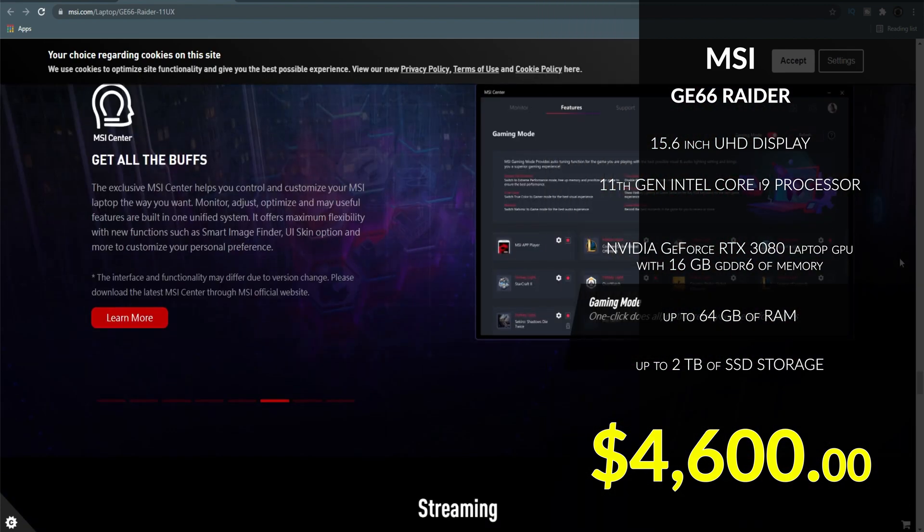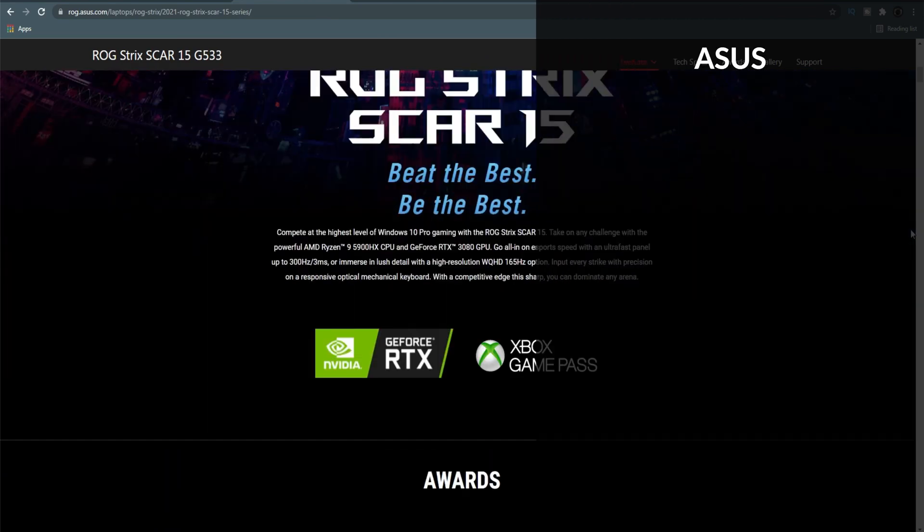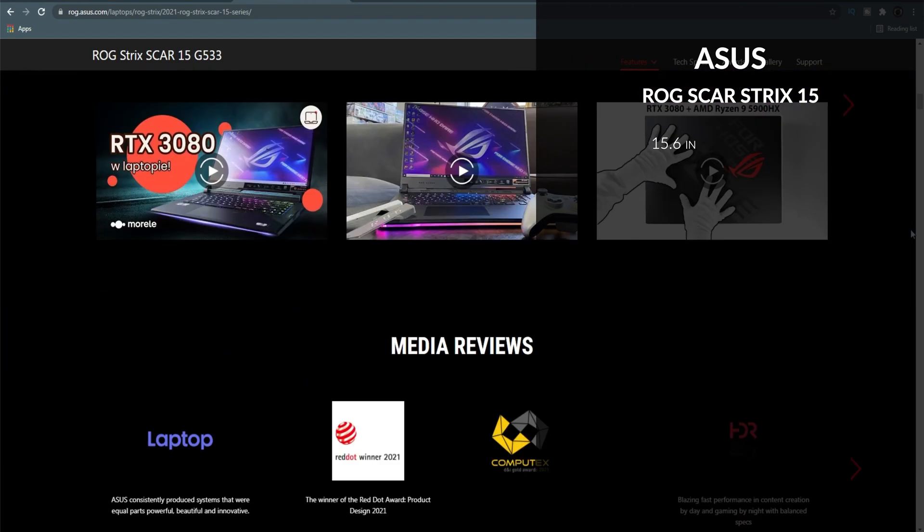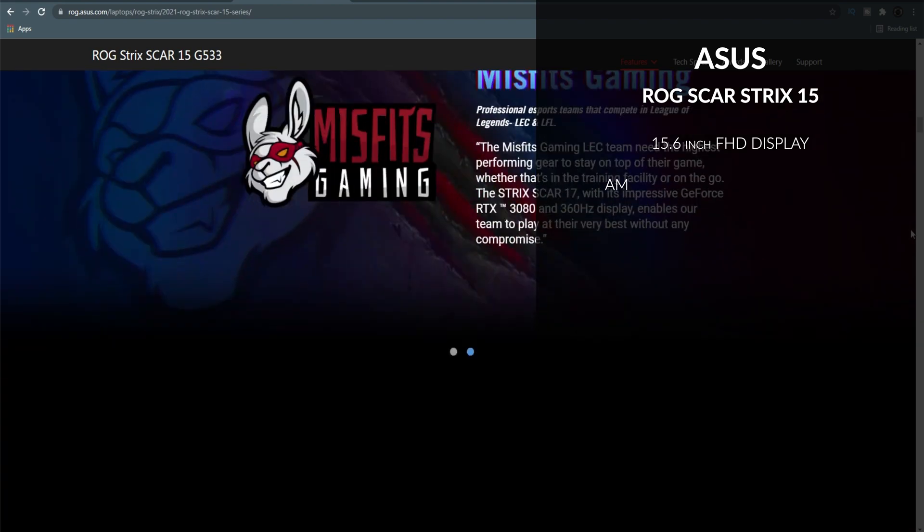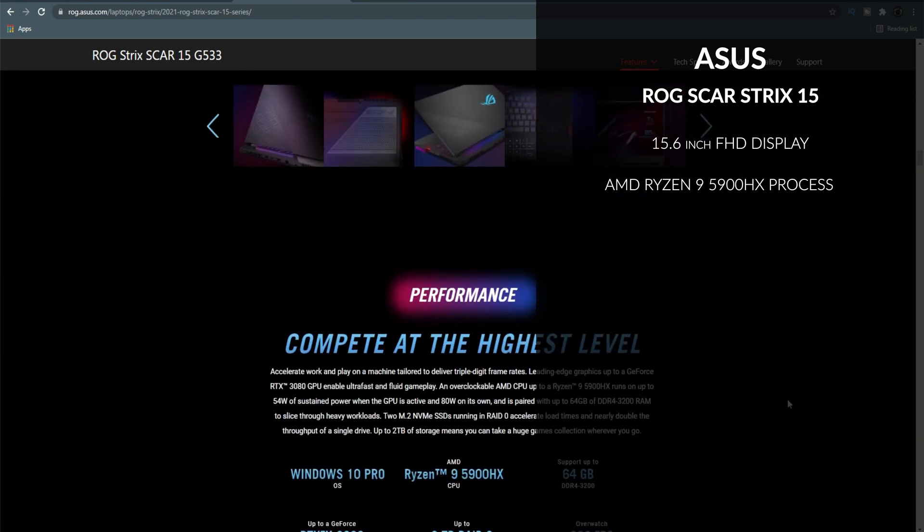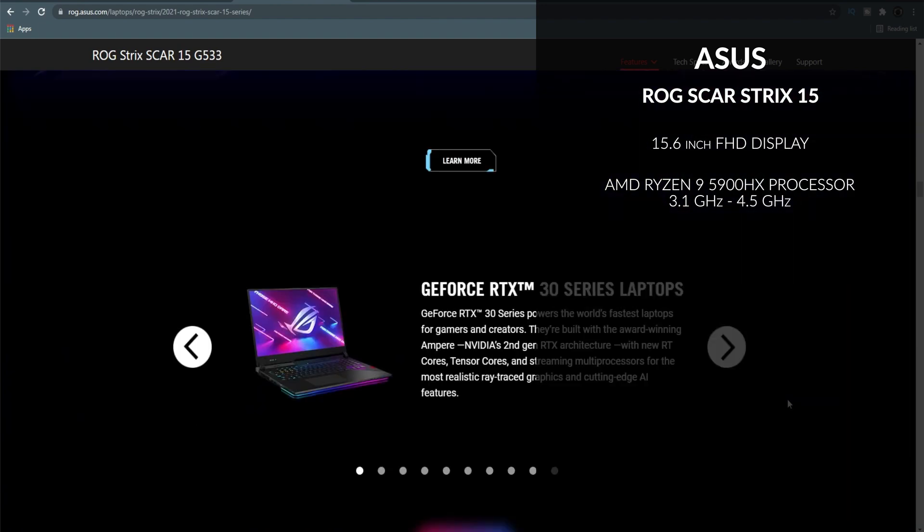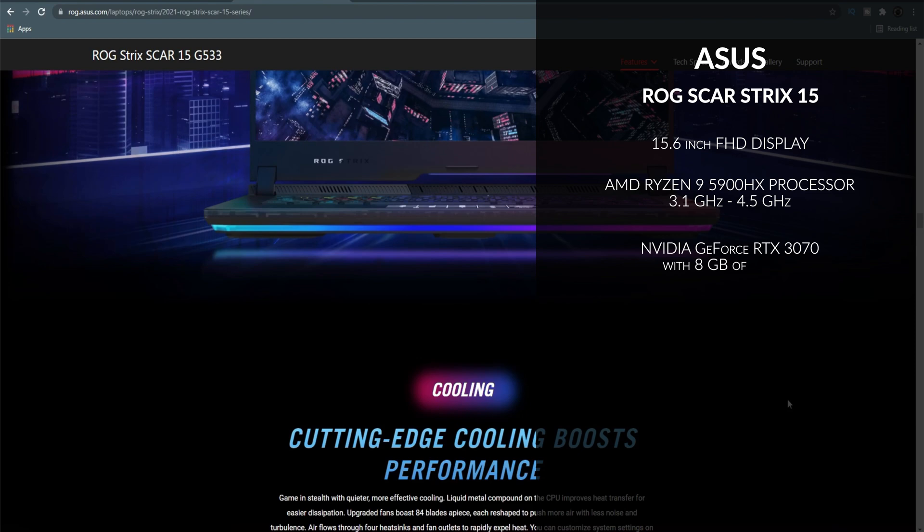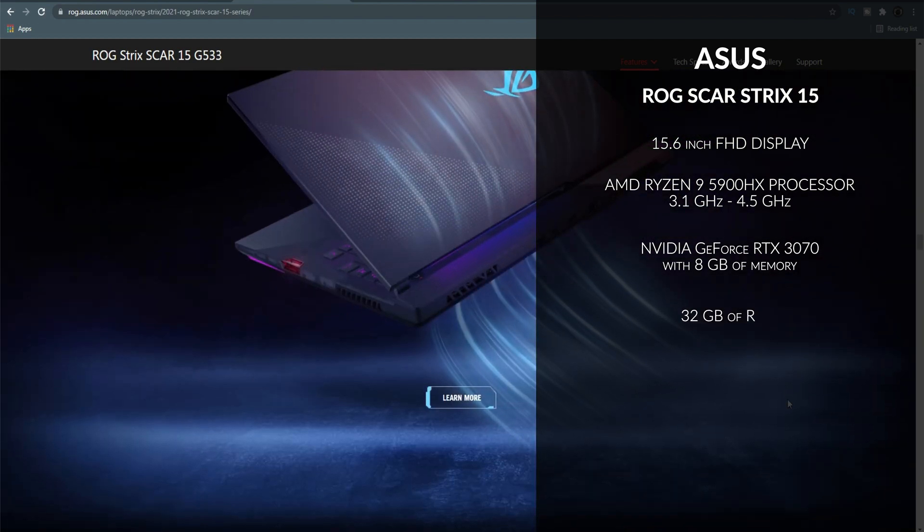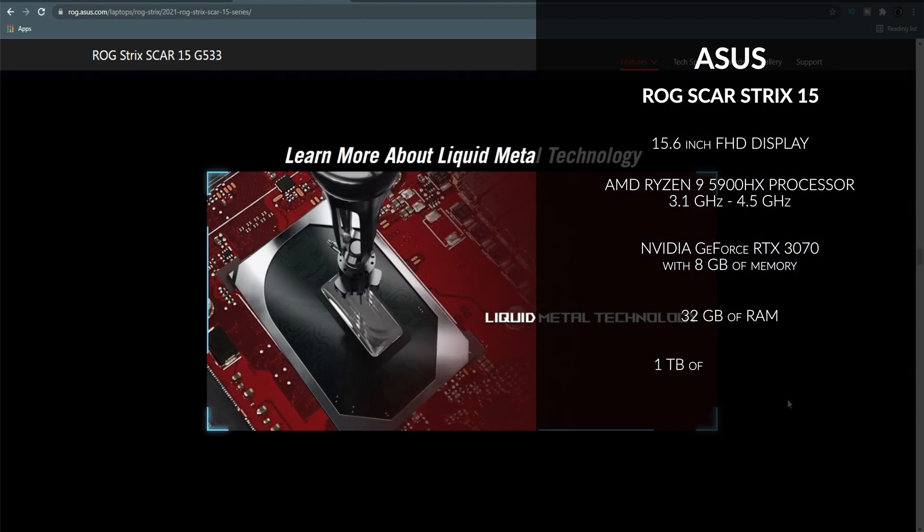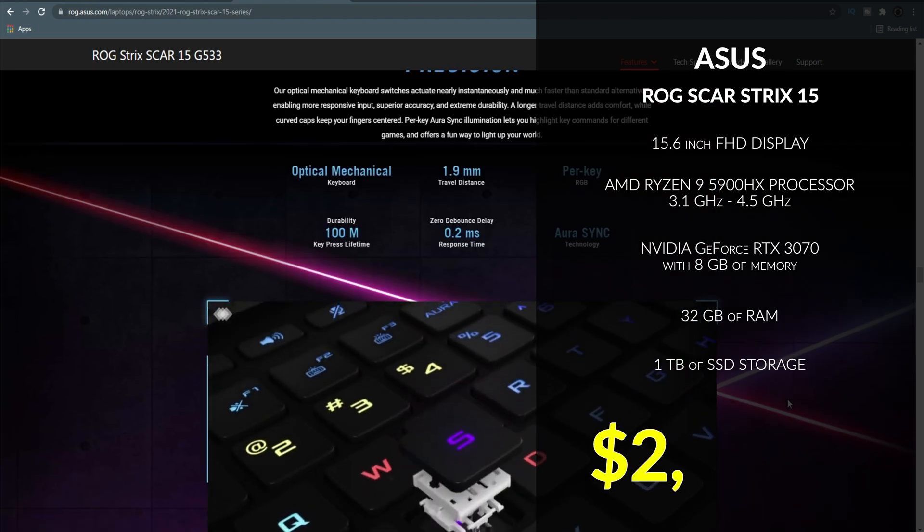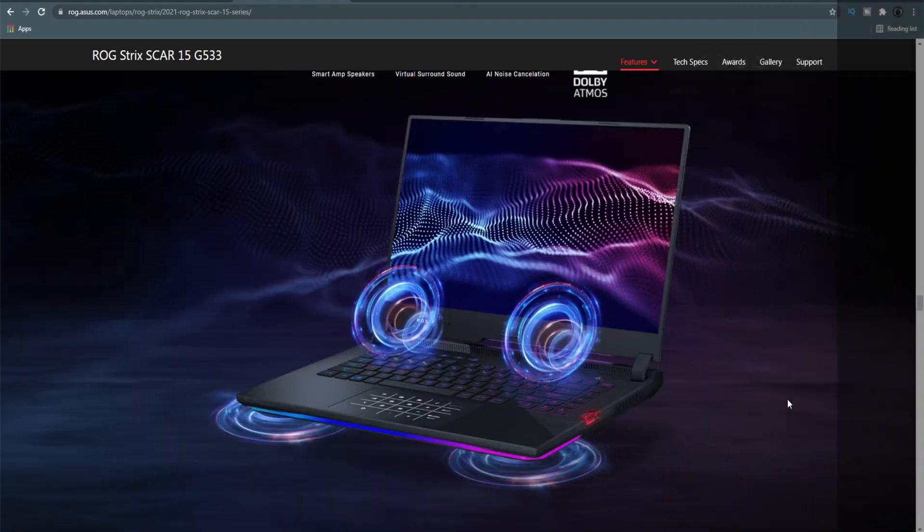How about the lower down specs? Here we have the Asus ROG Scar Strix 15. It's a 15-inch Full HD display with an AMD Ryzen 9 5900HX processor at 3.1 to 4.5 GHz. It has the Nvidia GeForce RTX 3070 with 8 GB of memory, 32 GB of RAM max capacity and 1 TB SSD for data storage. This comes with a reasonable price range of about 2,650 USD.